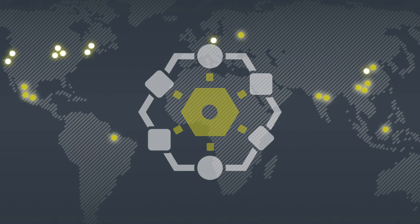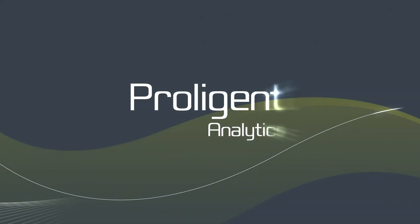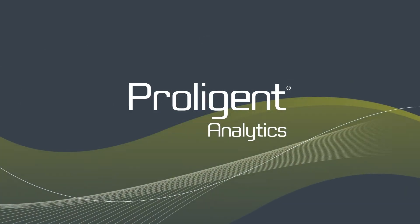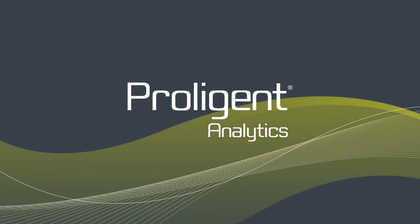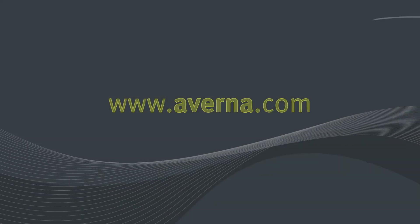Just one more reason why Proligent is helping organizations like yours harmonize the production line with the bottom line.